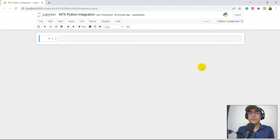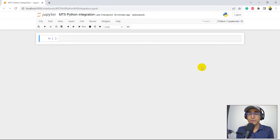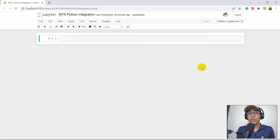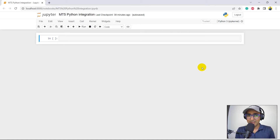This video is very crucial for you guys because the next video will be about how to make an MT5 Python Trading Bot. If you want to learn how to make a trading bot then you should watch this video as well.